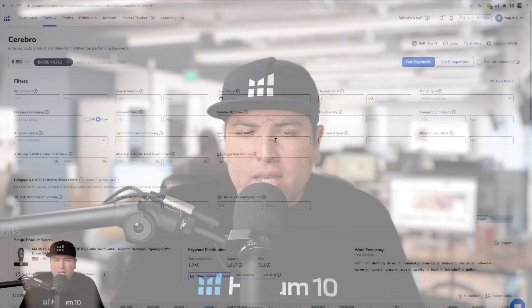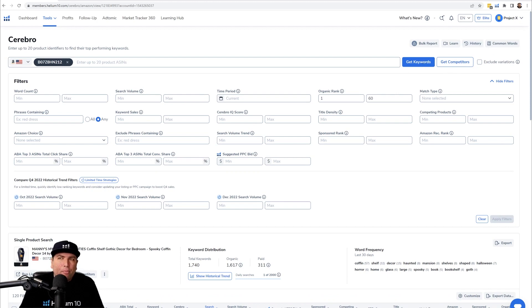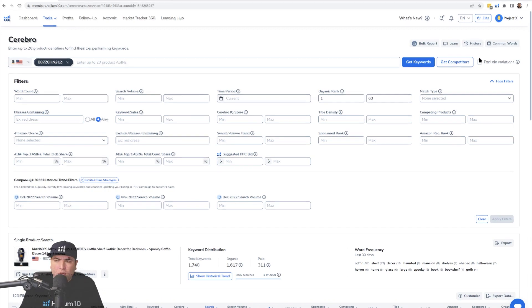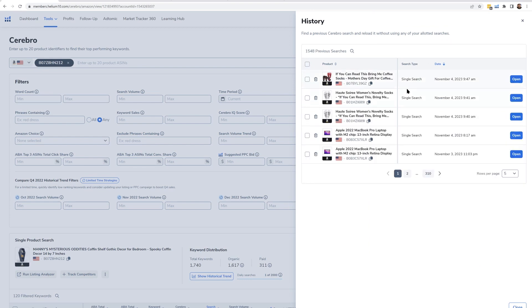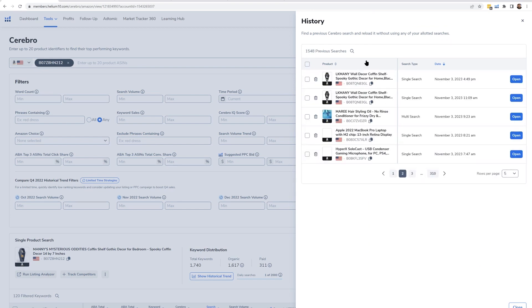What you can do is go in and see your history, so you know what was going on and when. How you can do that: at the very top of the screen, even before you get into any search, you're going to see a button at the top right called History. If you click on that, it's going to show you all of the history of every single product you have ever searched in Cerebro.